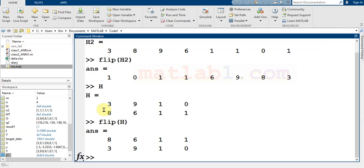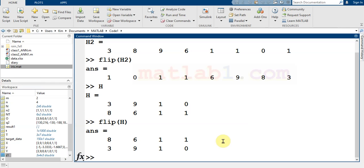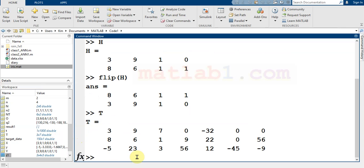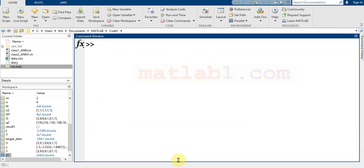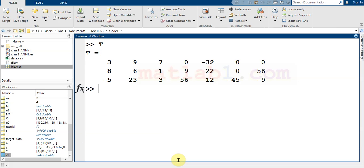You see that the columns are flipped. Let me show you a bigger matrix. I think T is a good value. Yeah, it is a T matrix. If I apply the flip to this matrix...